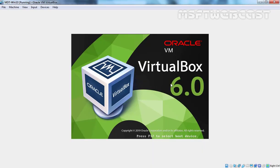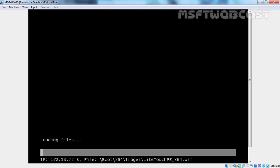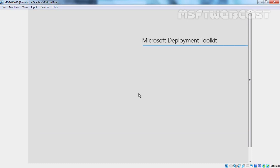Let's maximize this console. The client is requesting a DHCP IP address, it got one, and let's press F12. Our client is booting using the boot file. As you can see the location is: /boot/x64/images/LiteTouchPE_x64.wim. That is the image which we added as a boot image in our WDS server. As you can see, we now have a different screen with the default MDT background and the text Microsoft Deployment Toolkit.